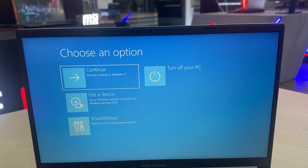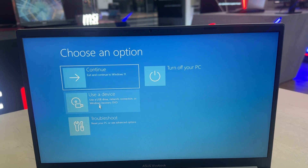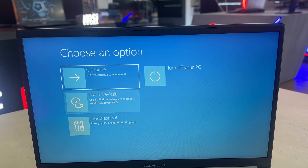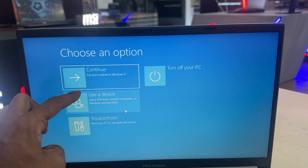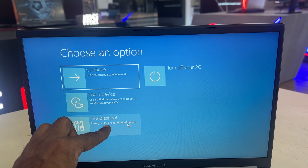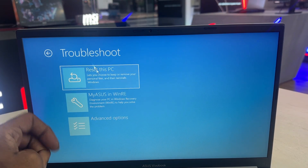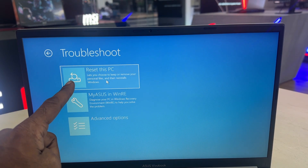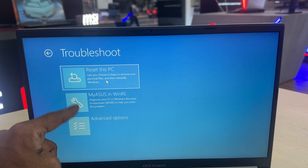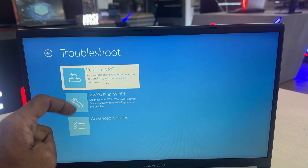On the Choose an Option screen, click Troubleshoot. Then select Reset This PC and click on it.